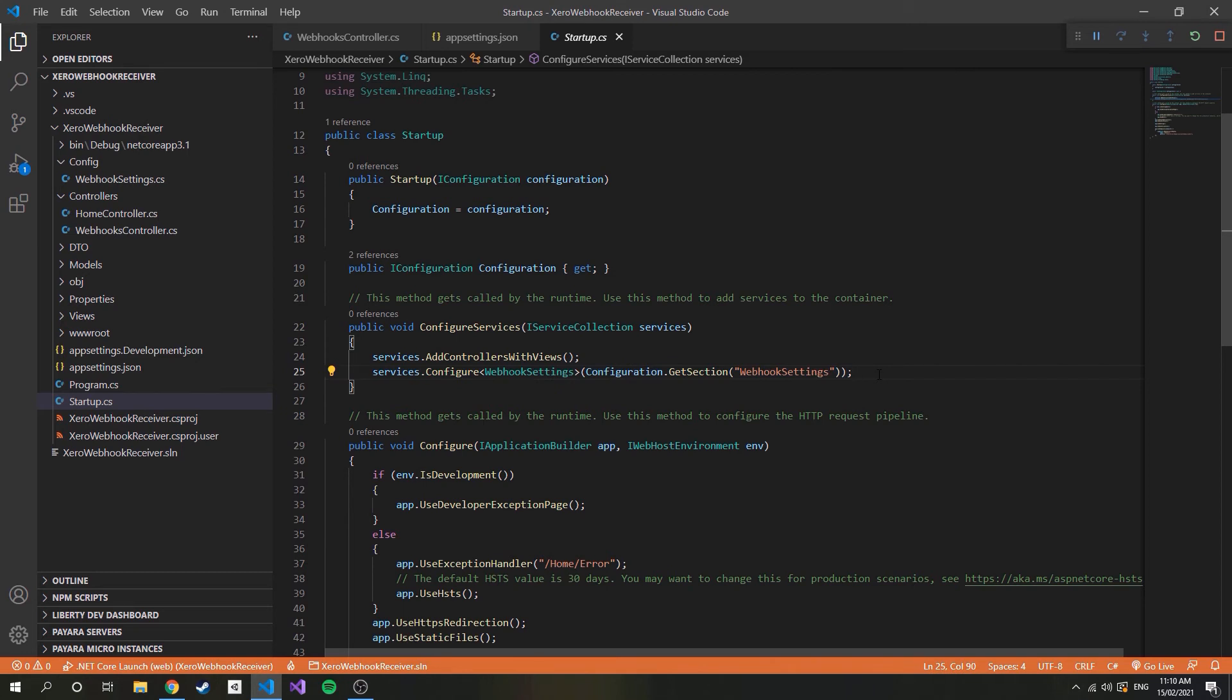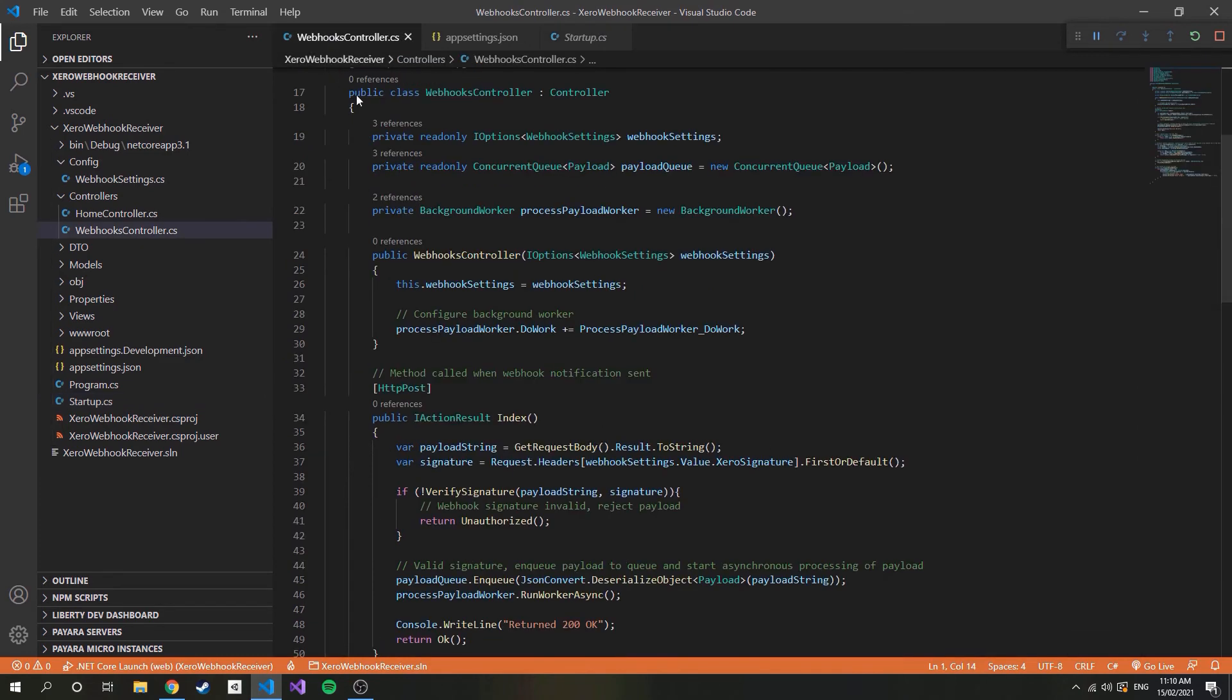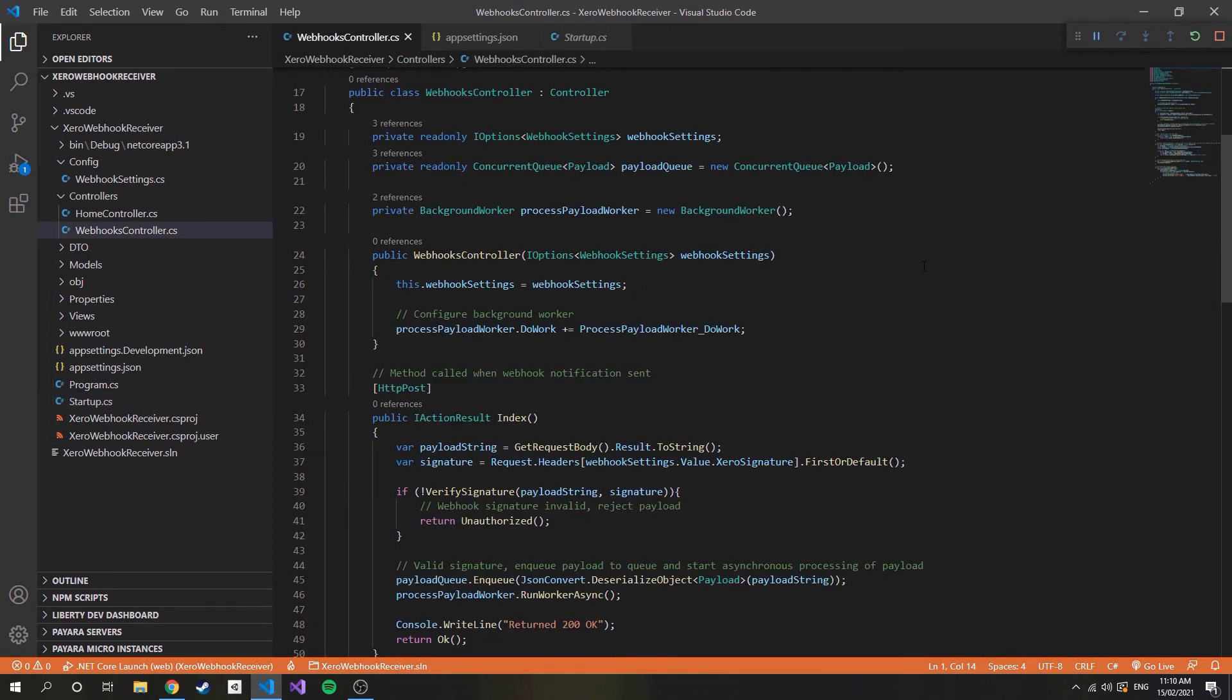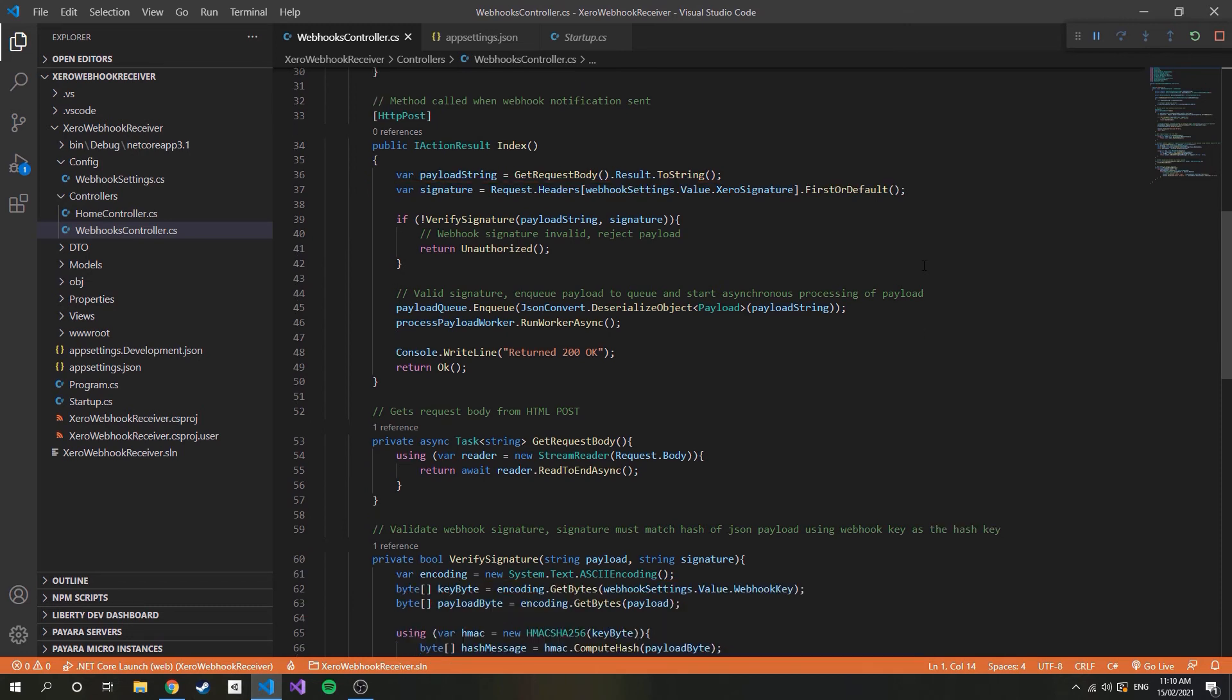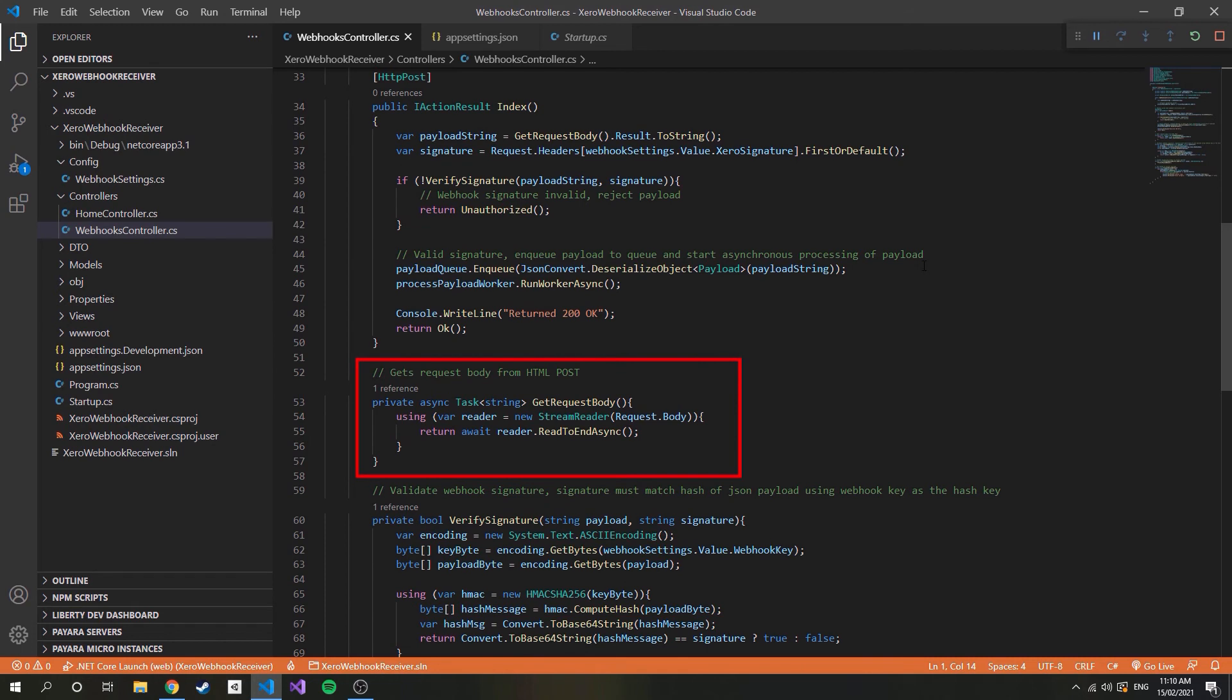So let's have a look at the webhooks controller, which holds all the logic. This index method is what is called when a notification is sent. We know that notifications contain a JSON payload in the request body, so the first thing to do is get that info. This is done in the getRequestBody method, which just uses a stream reader. We also want to get hold of the signature, which is located in the header.